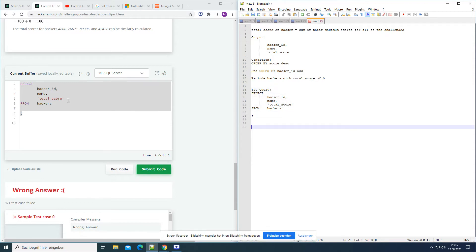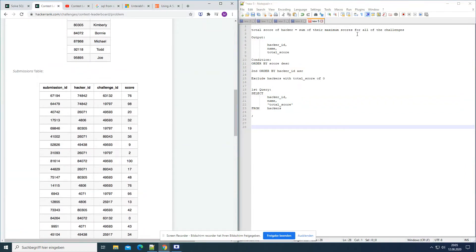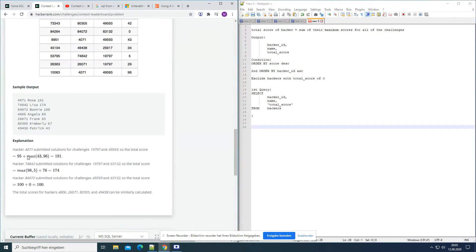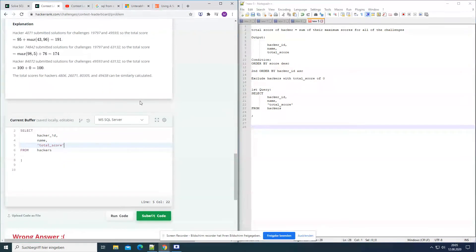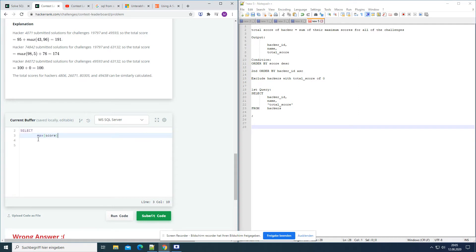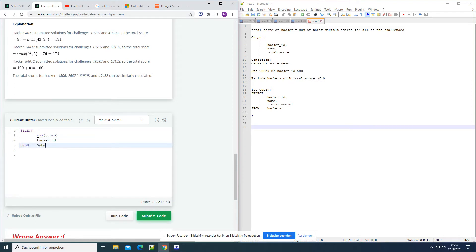From the submissions table we want the total score, which is the sum of the maximum scores for all challenges. If a hacker attempted a challenge 10 times, we take the maximum score from that challenge. If they did another challenge, we also take the maximum score for that one. So let's write: SELECT MAX(score) and hacker_id FROM the submissions table.